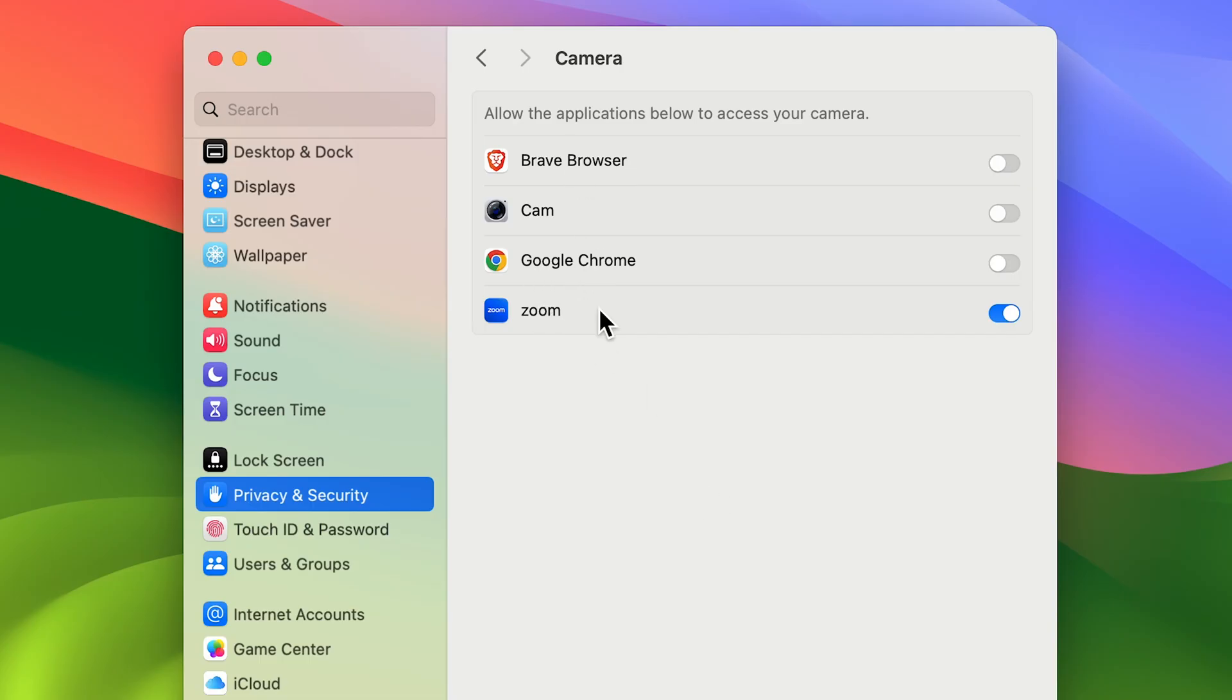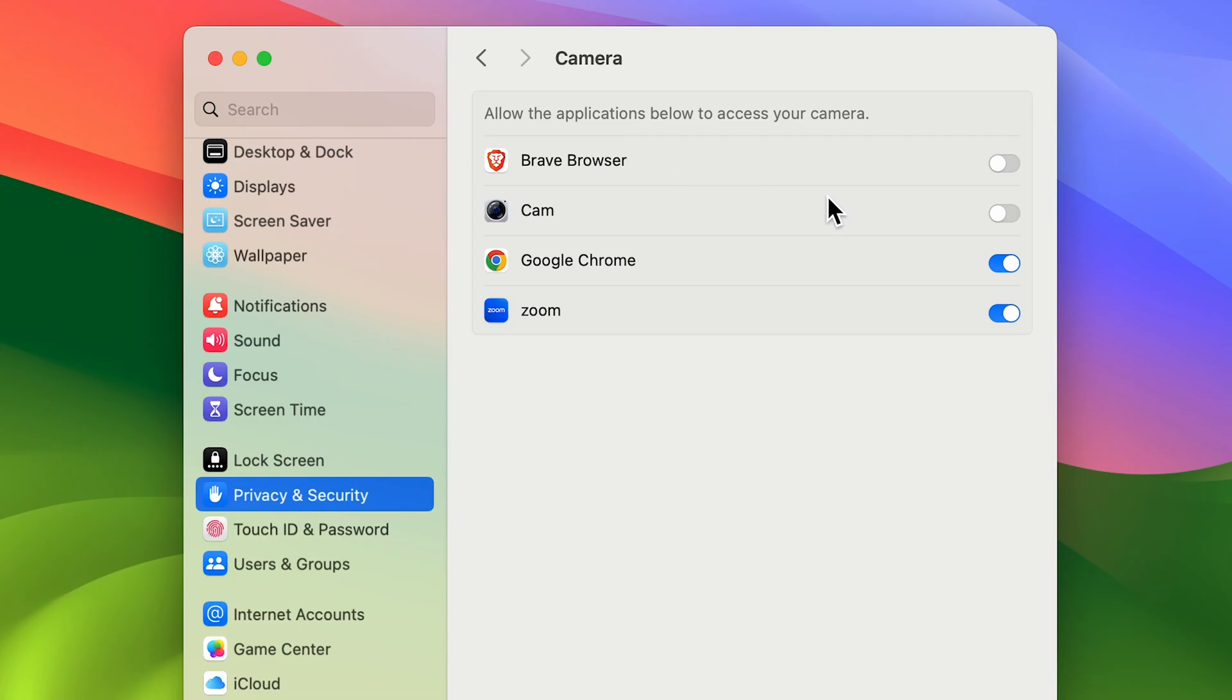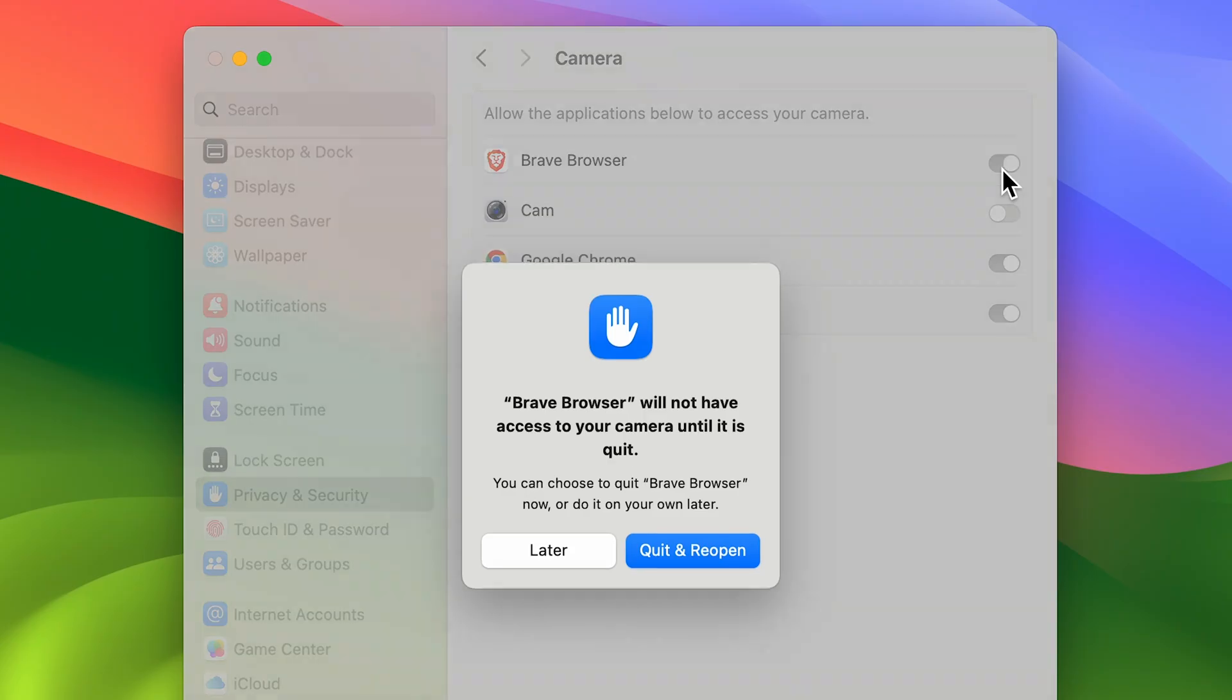Similarly, you can do this for other applications. If you want to use Google Meet on Google Chrome, you can give permission for that. If you want to give permission to Brave Browser, just turn on the toggle.